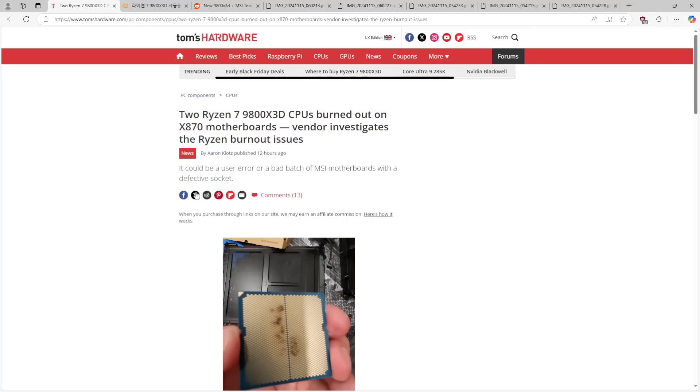So I figured I'd make a video about how you should put your CPU into the CPU socket properly and then it won't burn. So anyway, there were two cases of this.